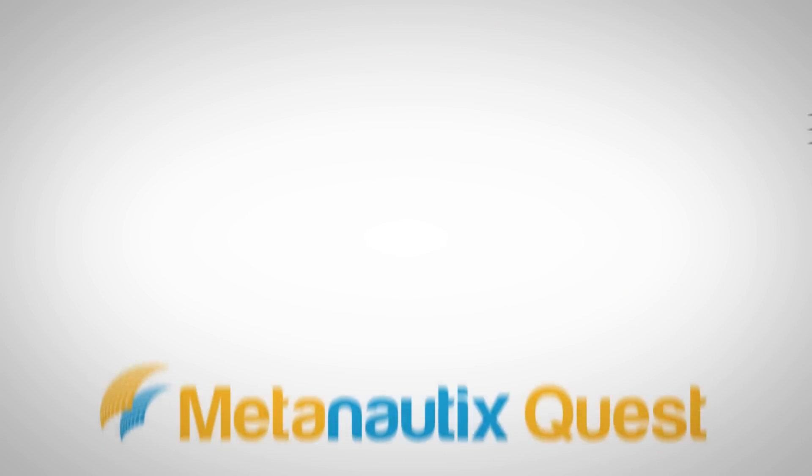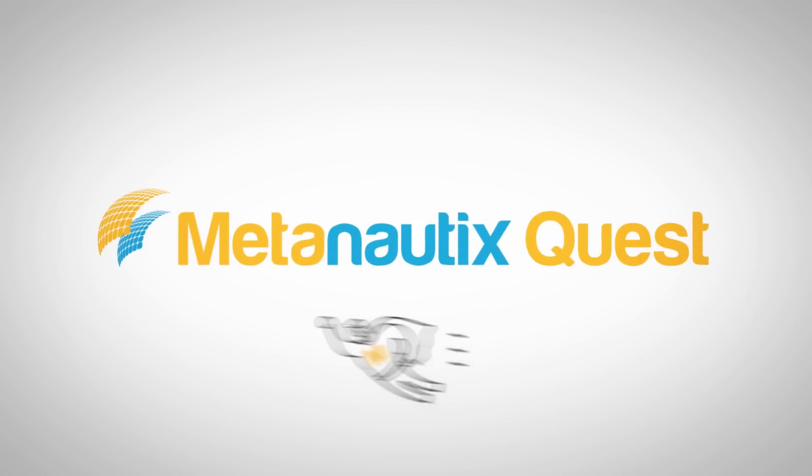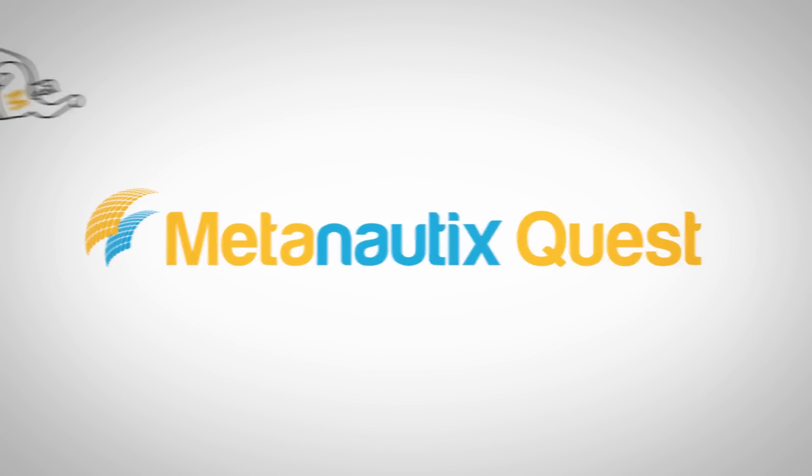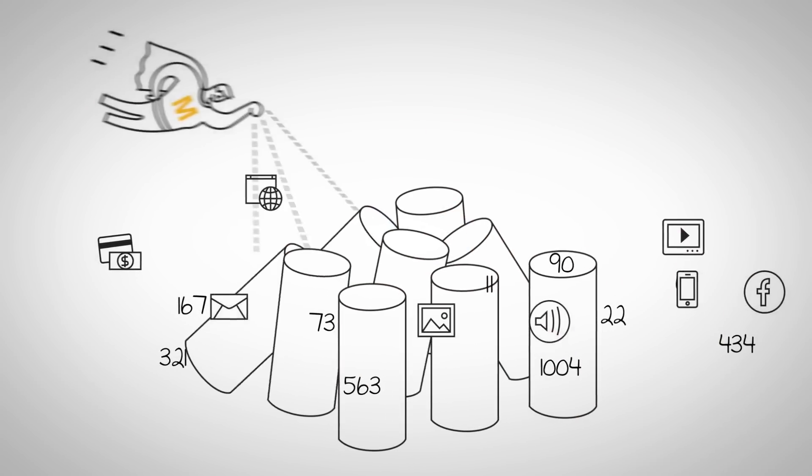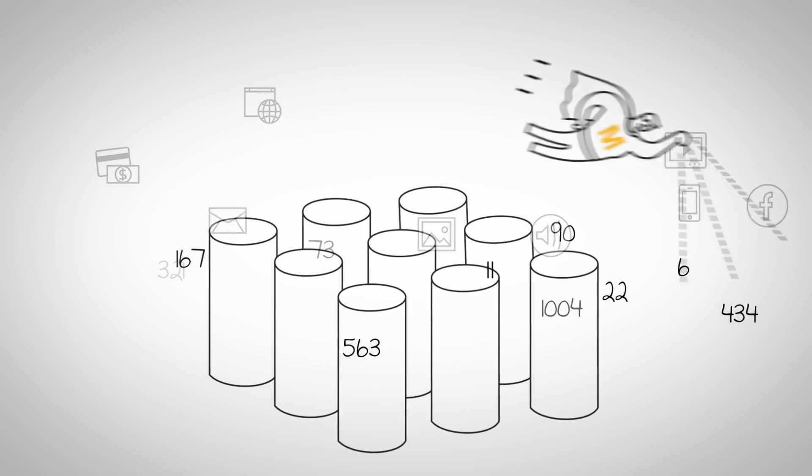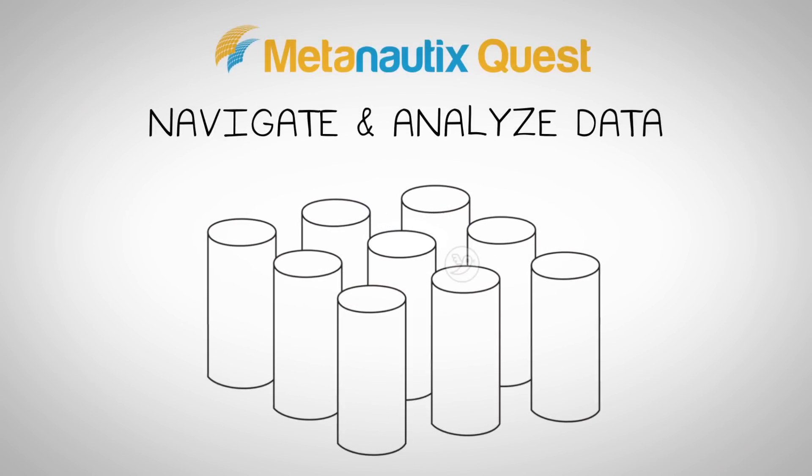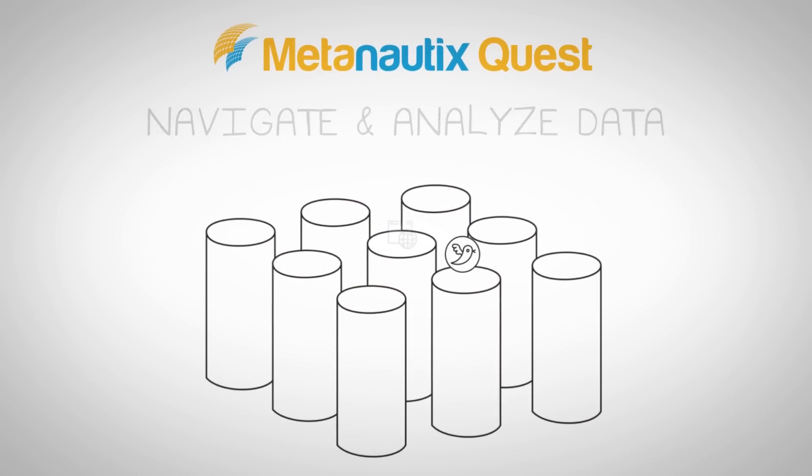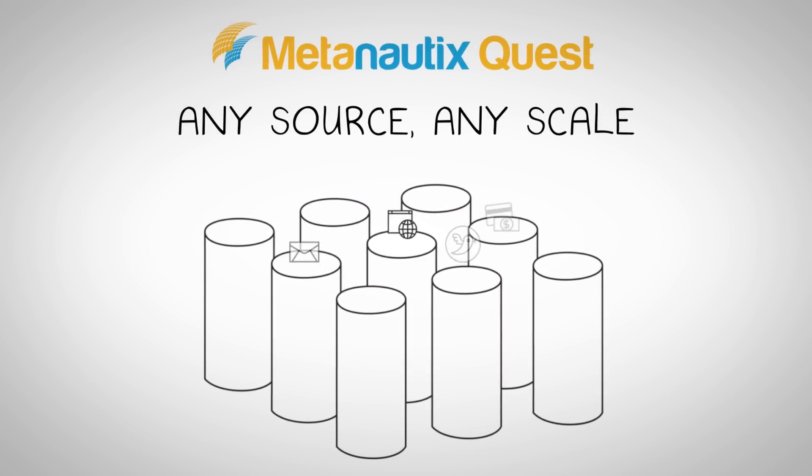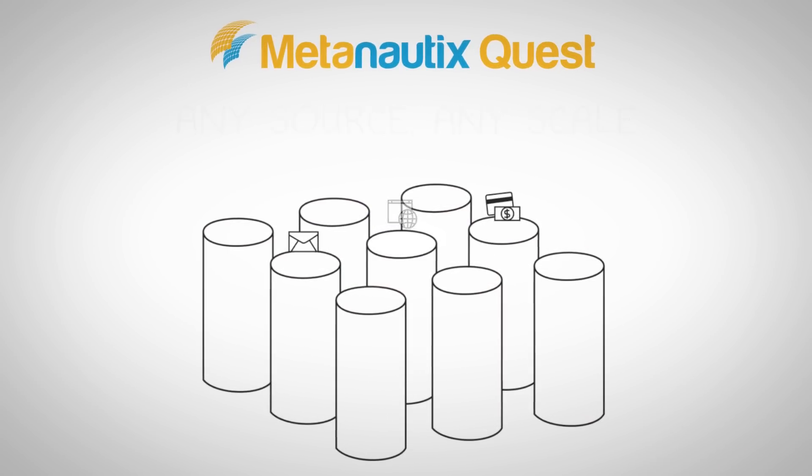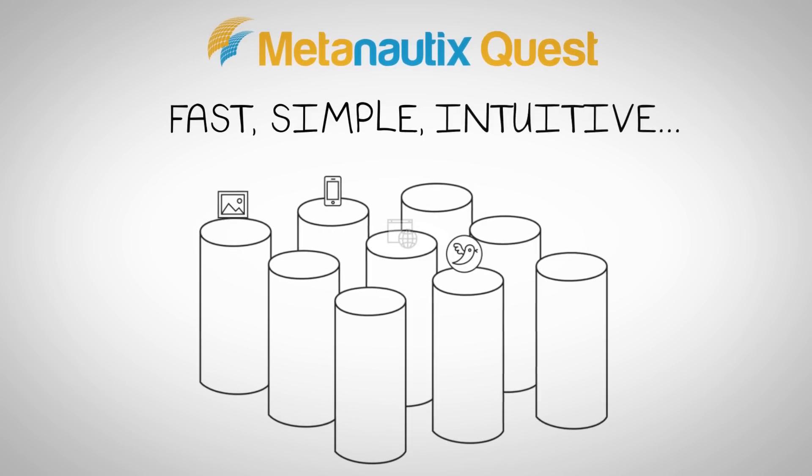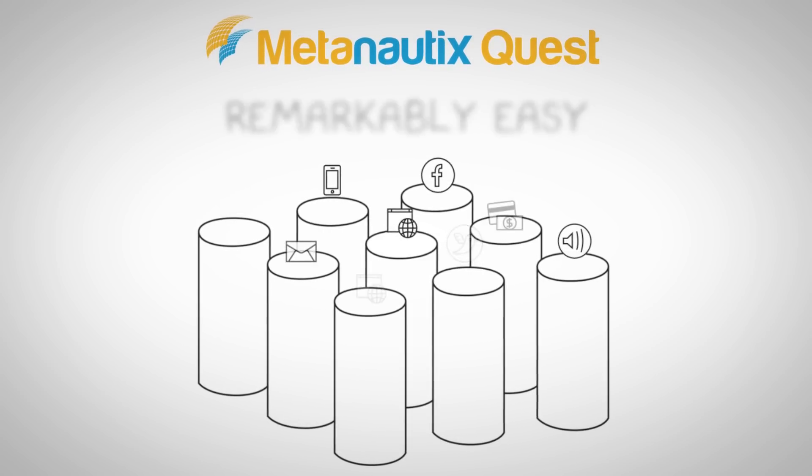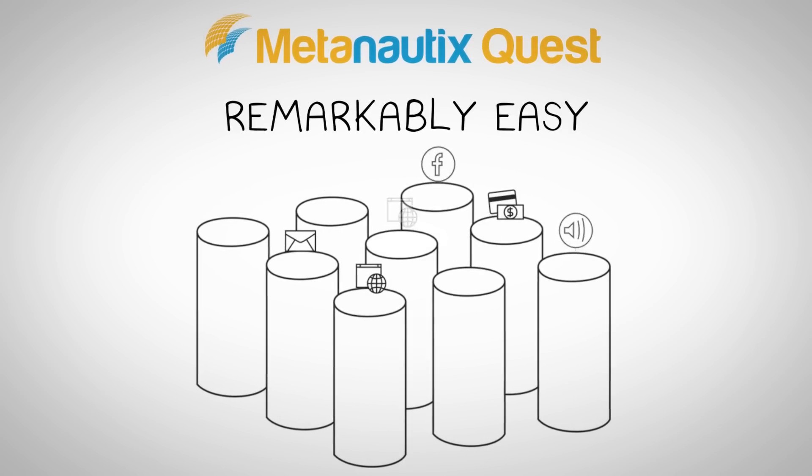Now, MetaNautics solves these challenges. The MetaNautics Quest data compute engine is a whole new way to navigate and analyze data from any source on any scale. It's fast, simple, intuitive, and remarkably easy.